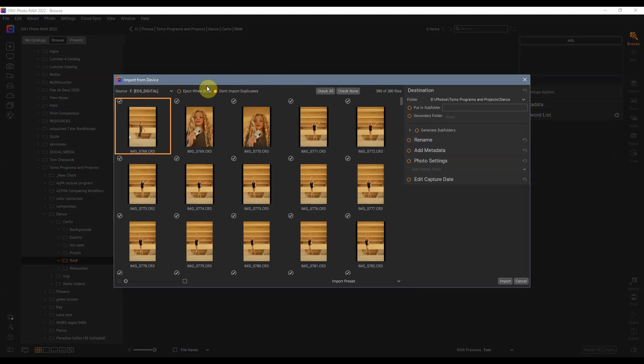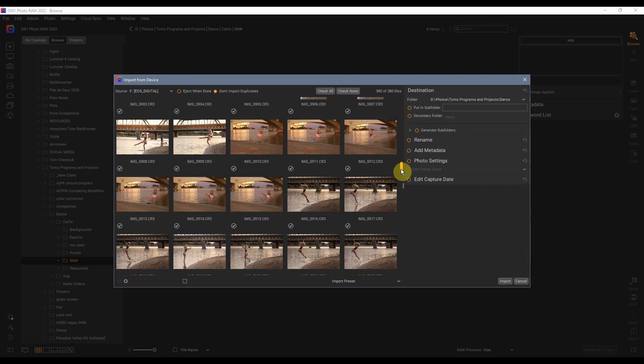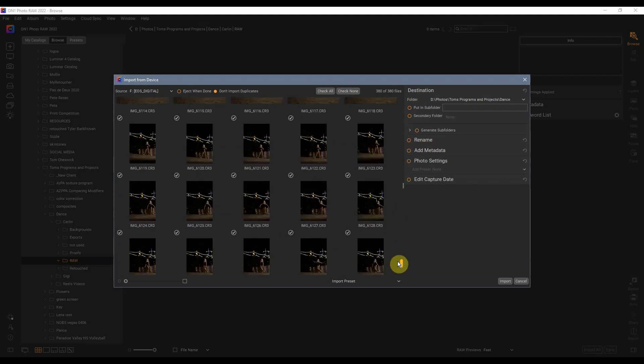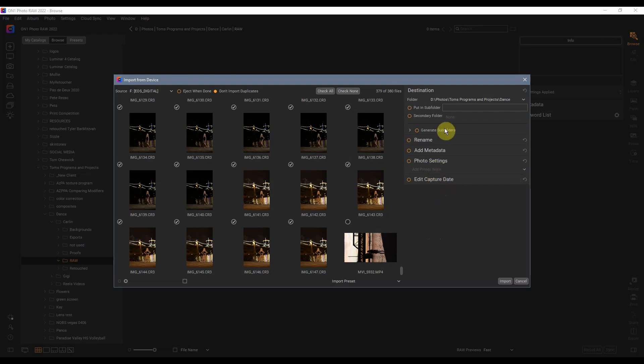So we'll go to Import Device. It finds all the different images that it's going to have. There was a video file I don't really need, so I'm not going to download that part. Here's the important part.